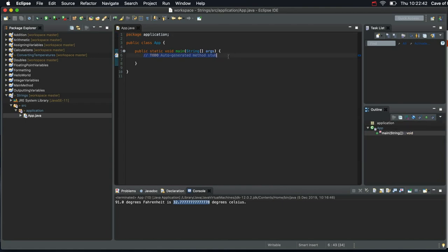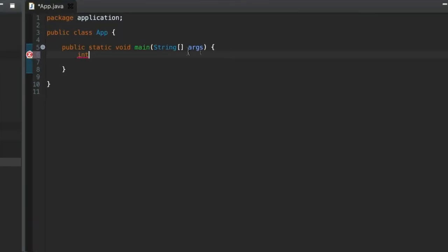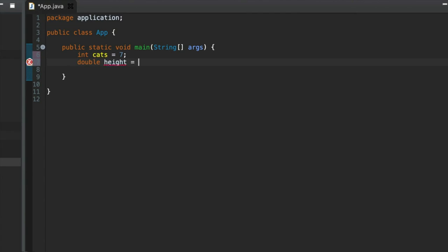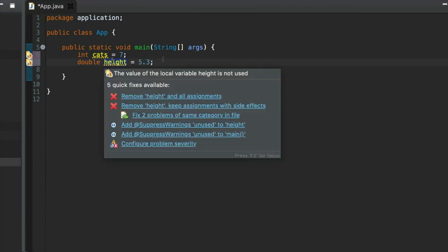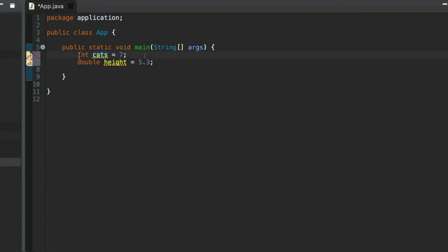So we've seen that you can write things like int cats equals 7, or we could write double height equals 5.3. So these are just variable names that we make up, and these are primitive data types, int and double, used for storing whole numbers and floating point numbers respectively. Both of them can store positive or negative values and they both have a minimum or maximum value that you can store using them. And you can find out what that is if you just search for Java primitive data types and look at that page.